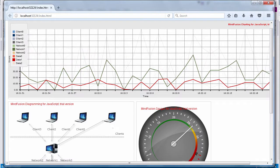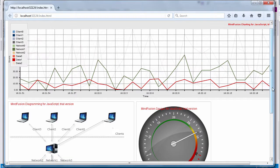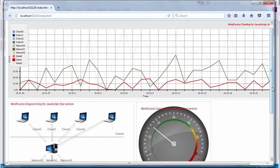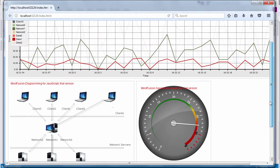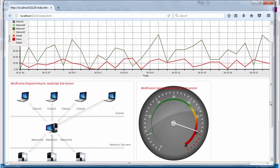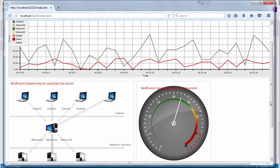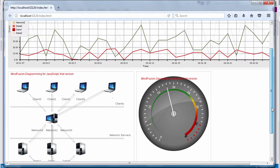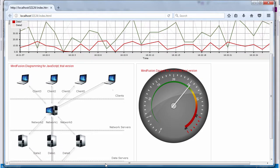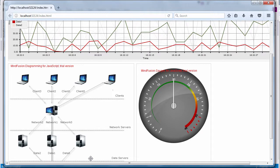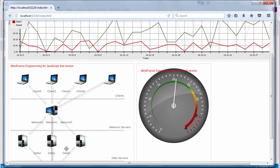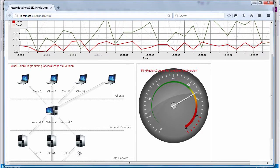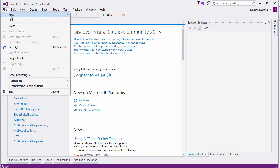Hello and welcome to this MindFusion video tutorial, where we will build a sample server load application which shows a line chart with data load, a gauge with the average user count, and a diagram of the network.